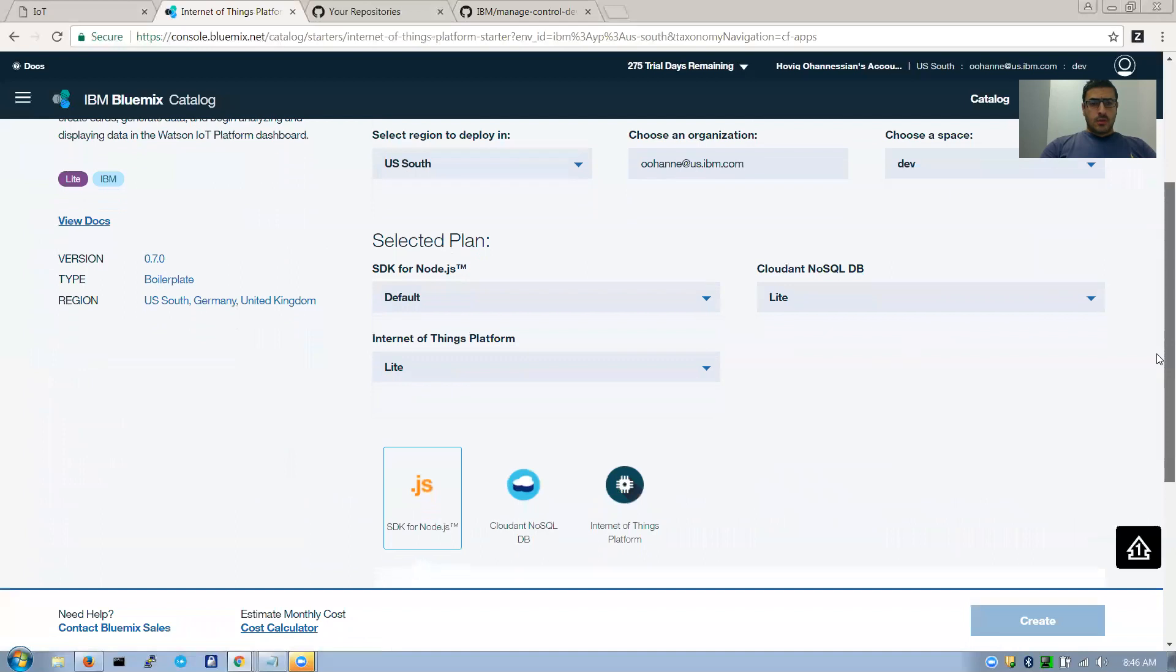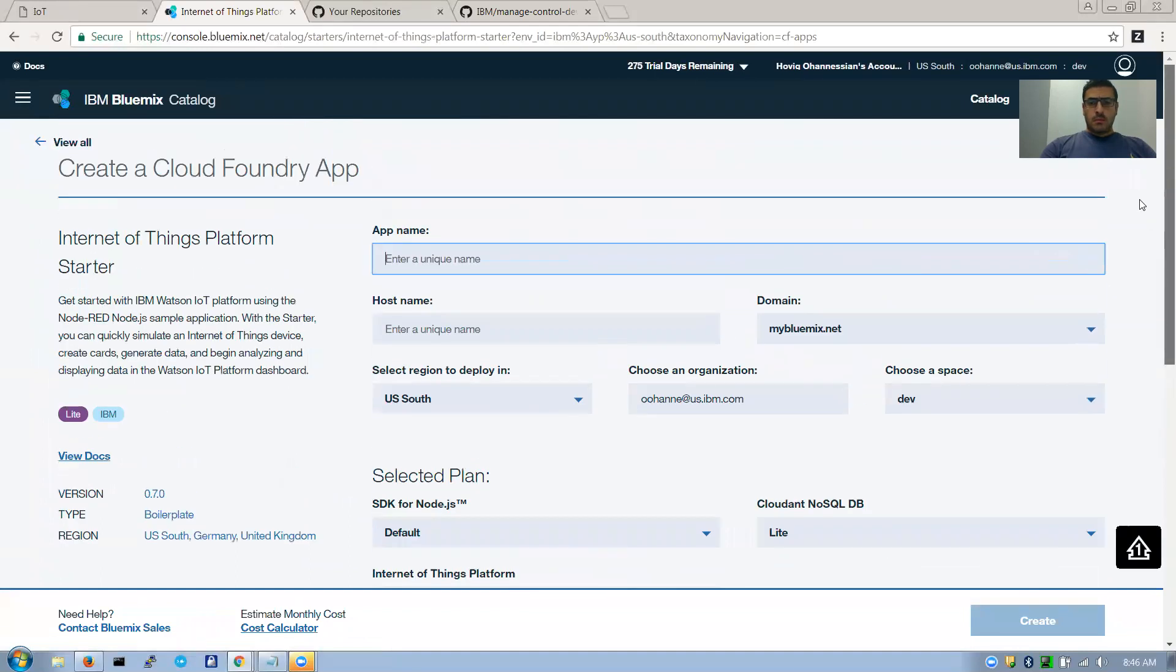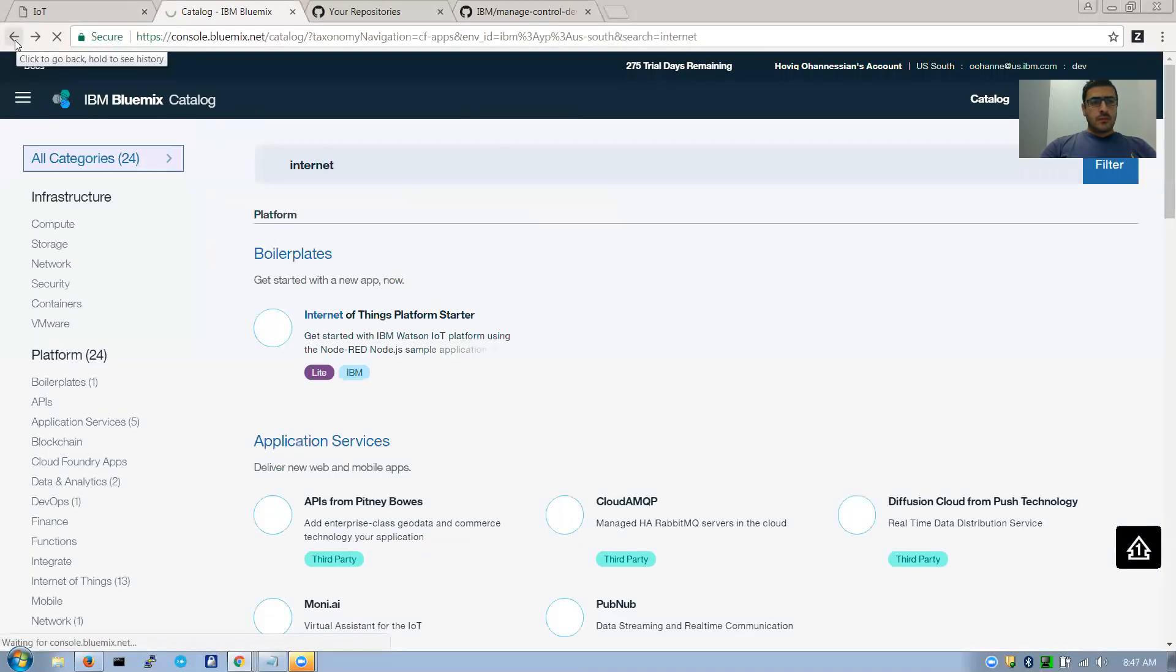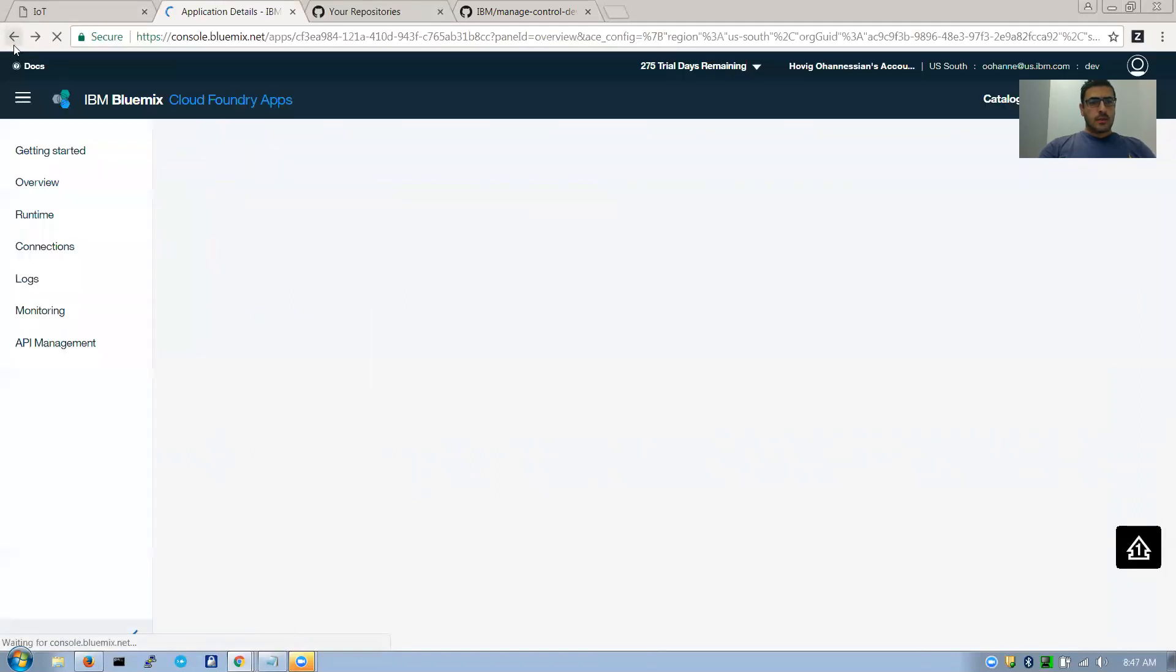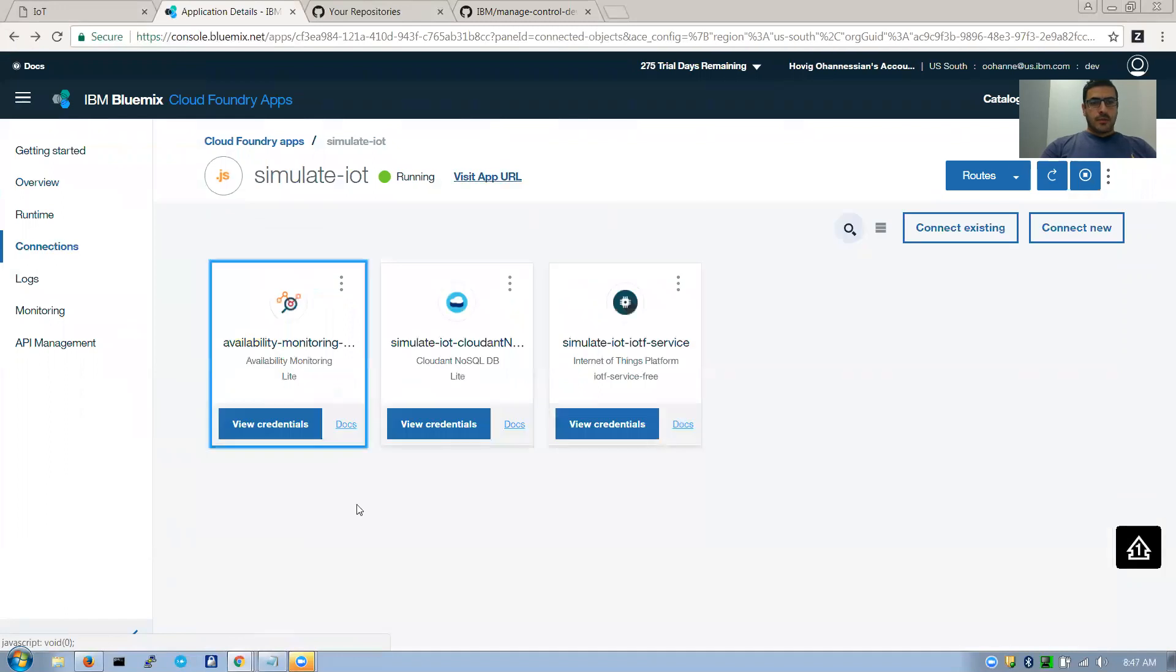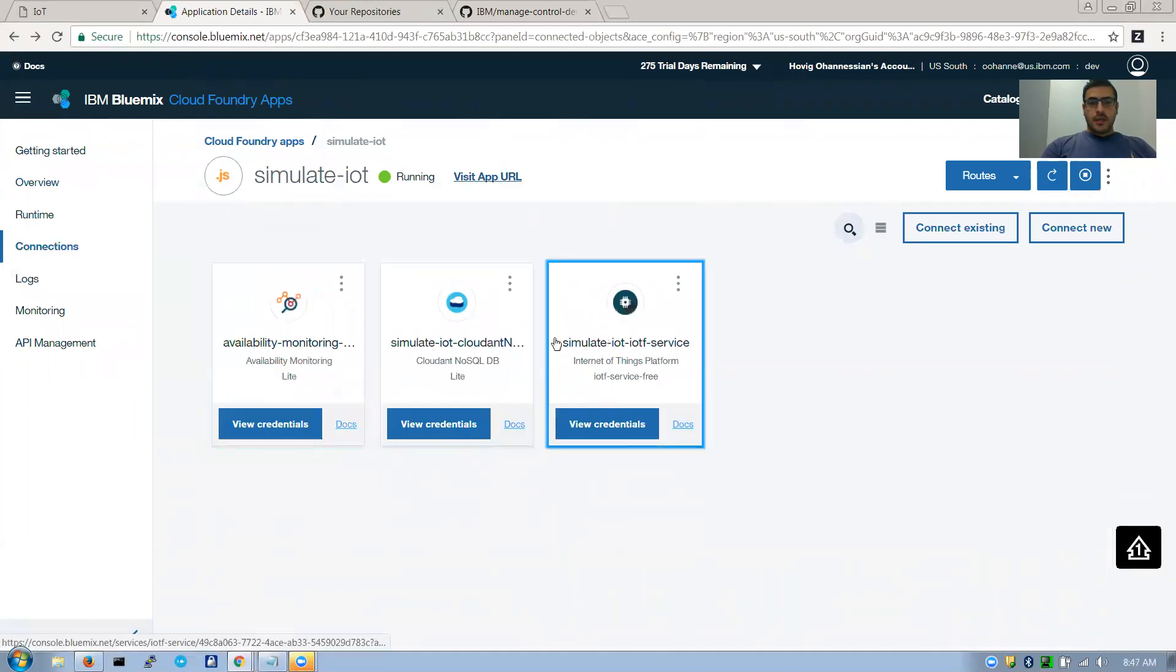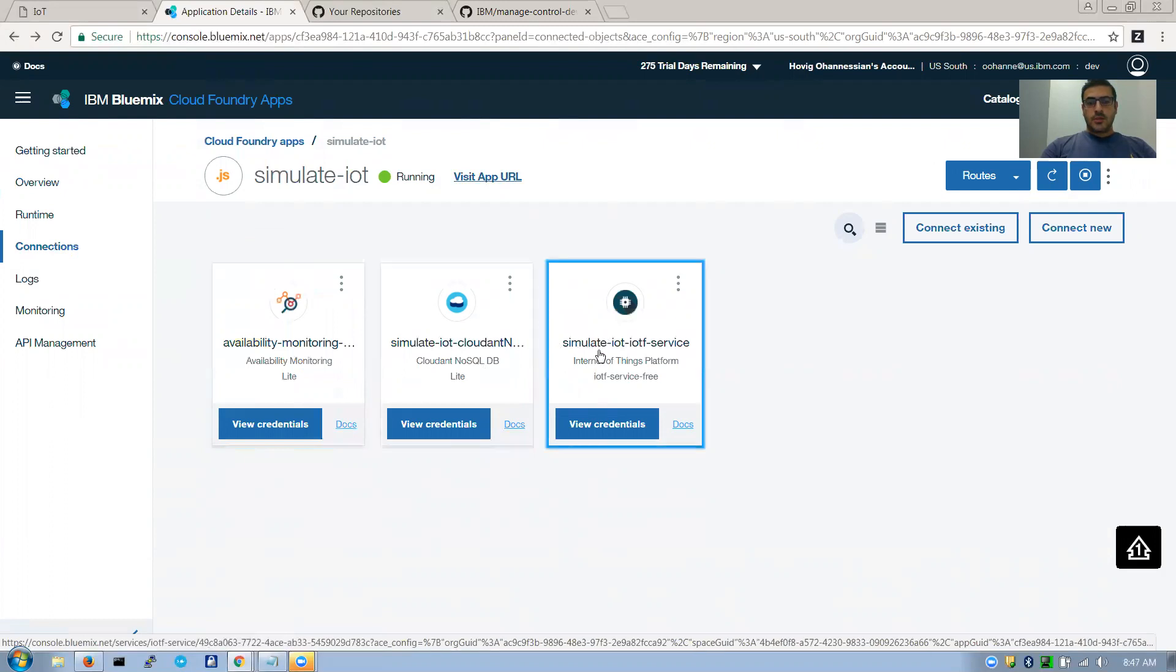You can come to connections and you see this Cloudant database comes from the Node app already, it's packaged. And I've attached this IoT platform. And if I click on it you'll see that we can launch it.